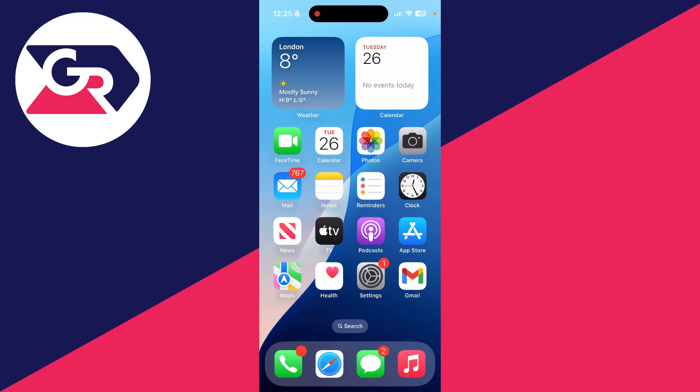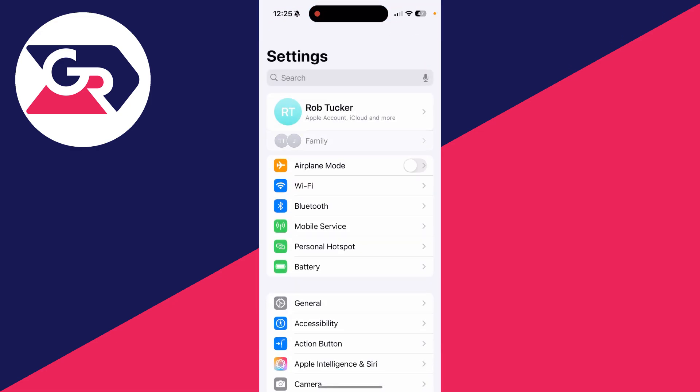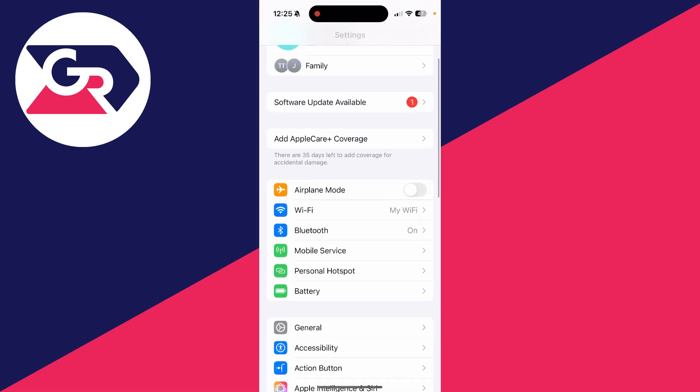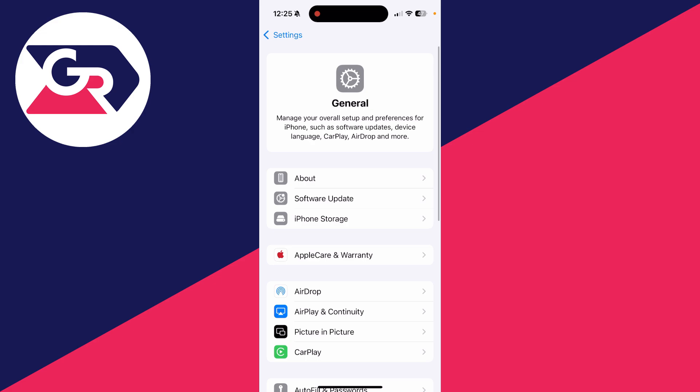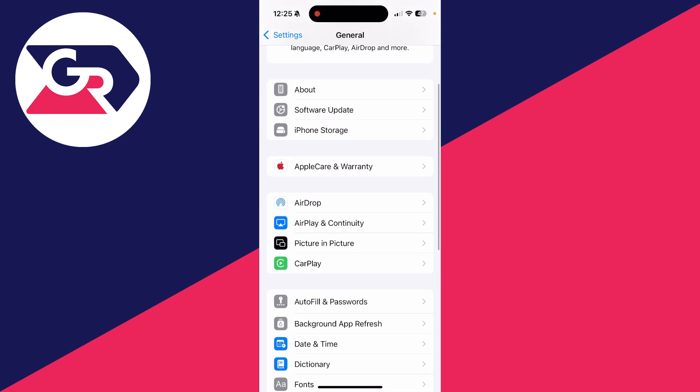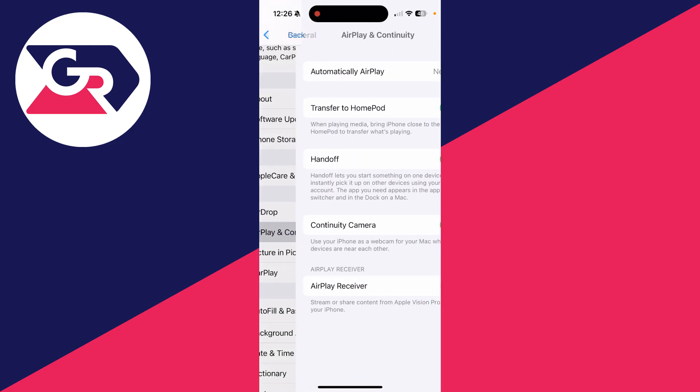And there are some other AirPlay settings we can turn off. If we go and open up our settings, scroll down and click on general. And you can then scroll down and find AirPlay and continuity.